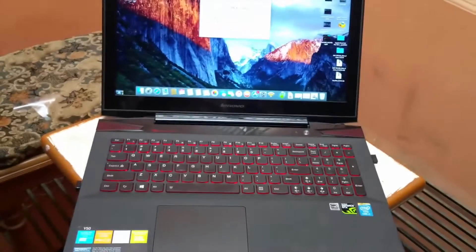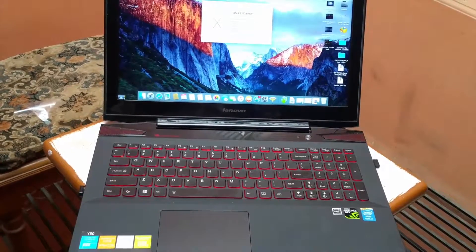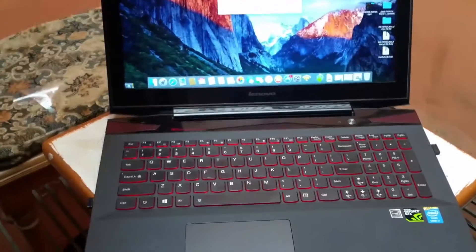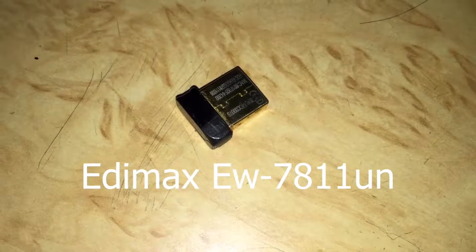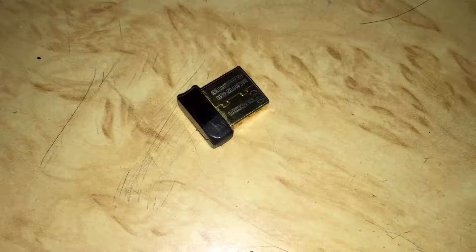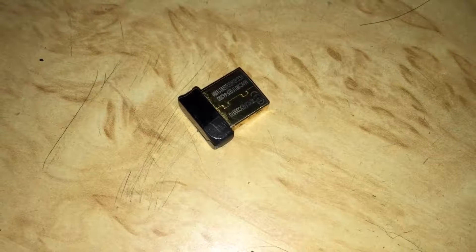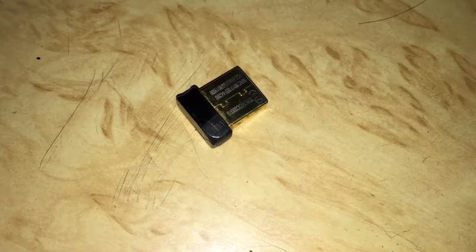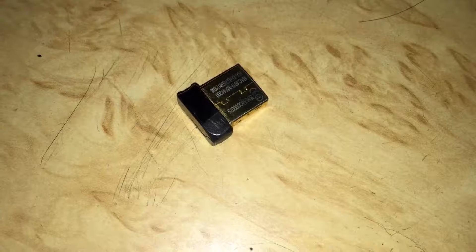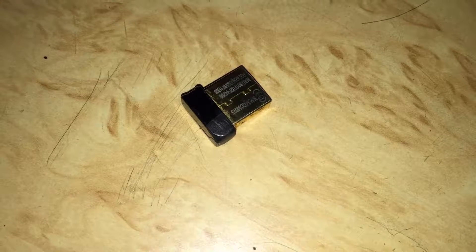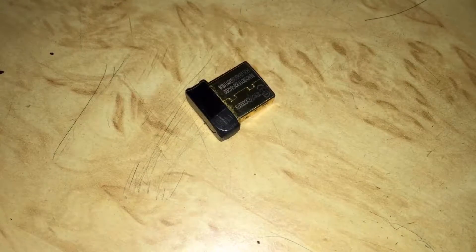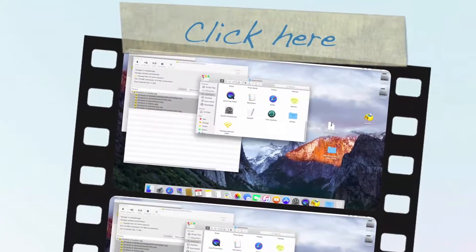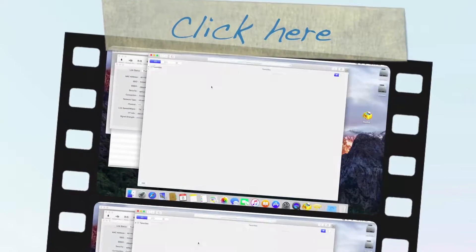If you don't care much about that, then just grab a dongle which is only $10 and works perfectly fine. I will recommend you to buy an MX dongle which I suggested in a previous video. I did make a guide for it separately on how you can make it work on El Capitan. It costs only $10 and it is an awesome device because it is so small that you won't be finding any difficulty in carrying it around with your Lenovo Y50.